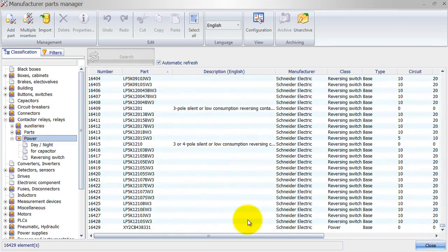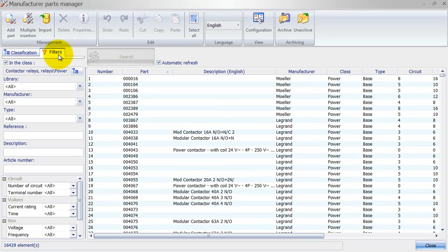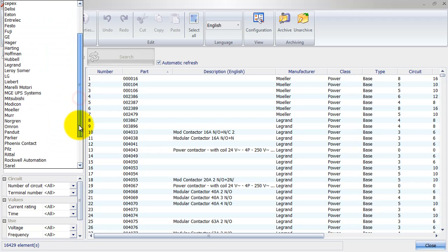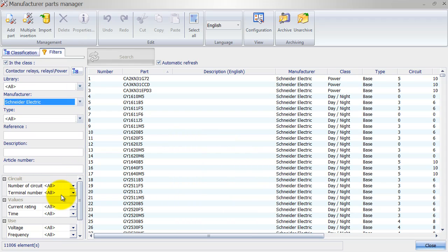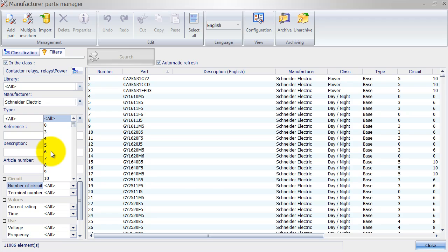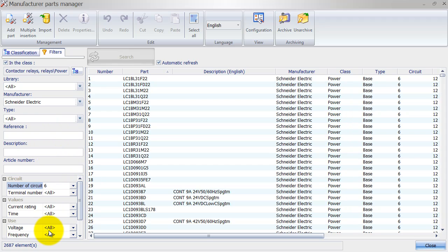As you can see, SolidWorks Electrical already has 16,429 parts predefined. I can also go to Filters — it will automatically check the class box since I pre-selected the classification. Once in the class I can look for Schneider Electric, and I also know that my number of circuits is going to be six. Why six? Because we've got three phases, a normally open contact, a normally closed contact, and the A1 and A2 coil contacts — that makes a total of six.